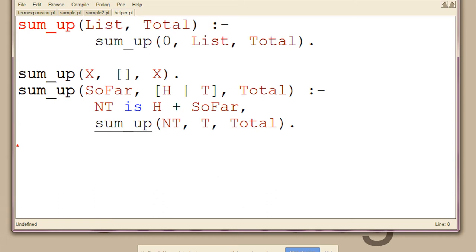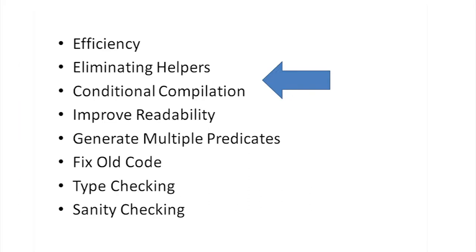If we were using this a lot, this is actually one more unification that has to happen just to get the zero in there. So, we could instead do a goal expansion and whenever we see sum up two, substitute sum up three with the first argument zero for it. You can do interesting conditional compilation stuff.